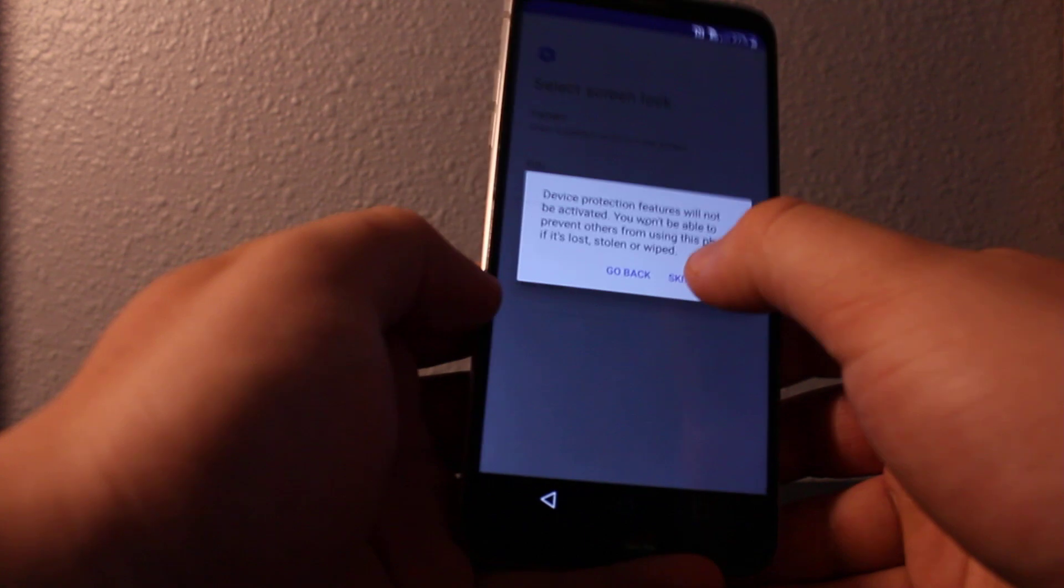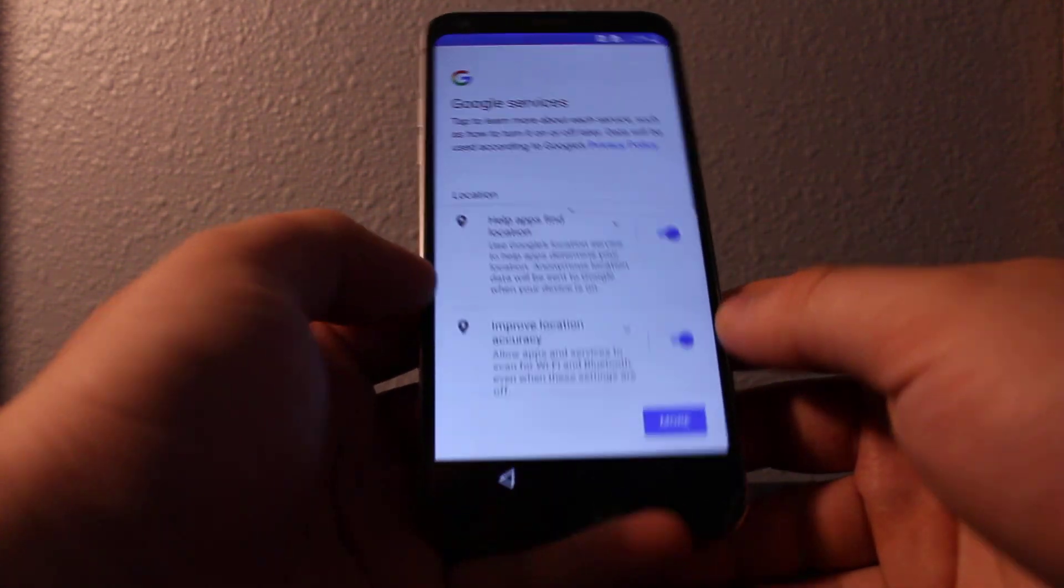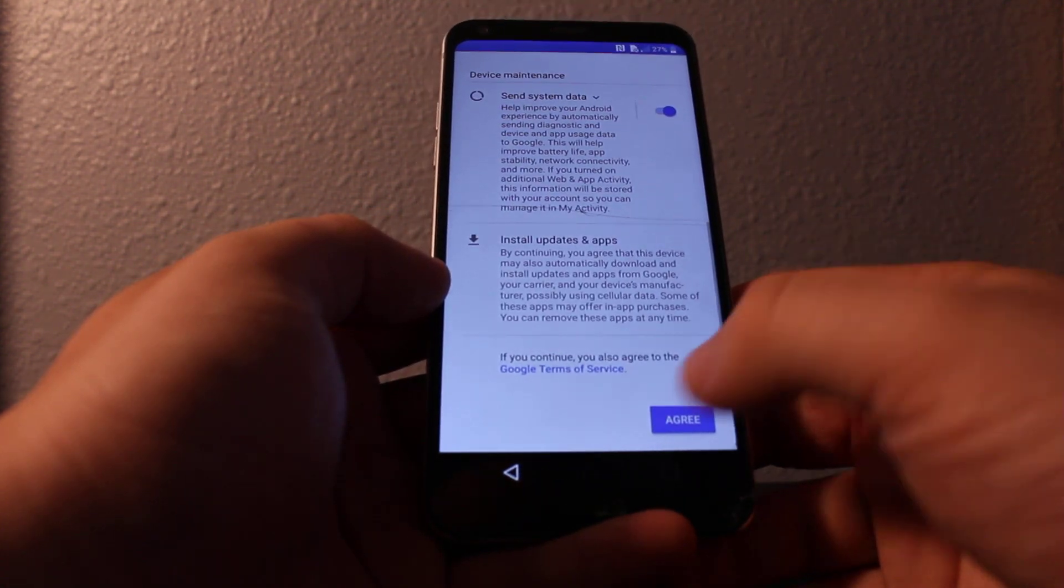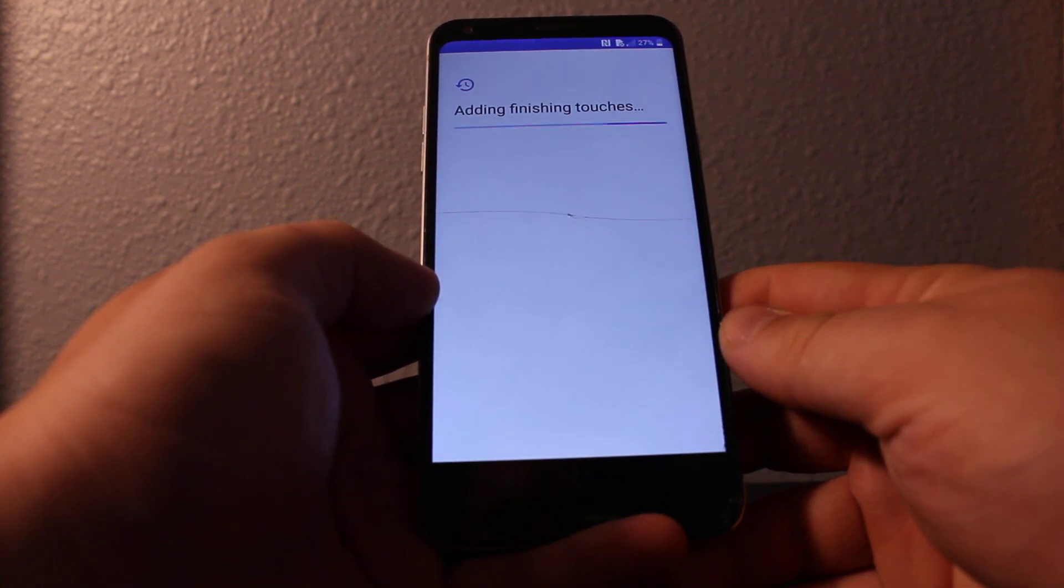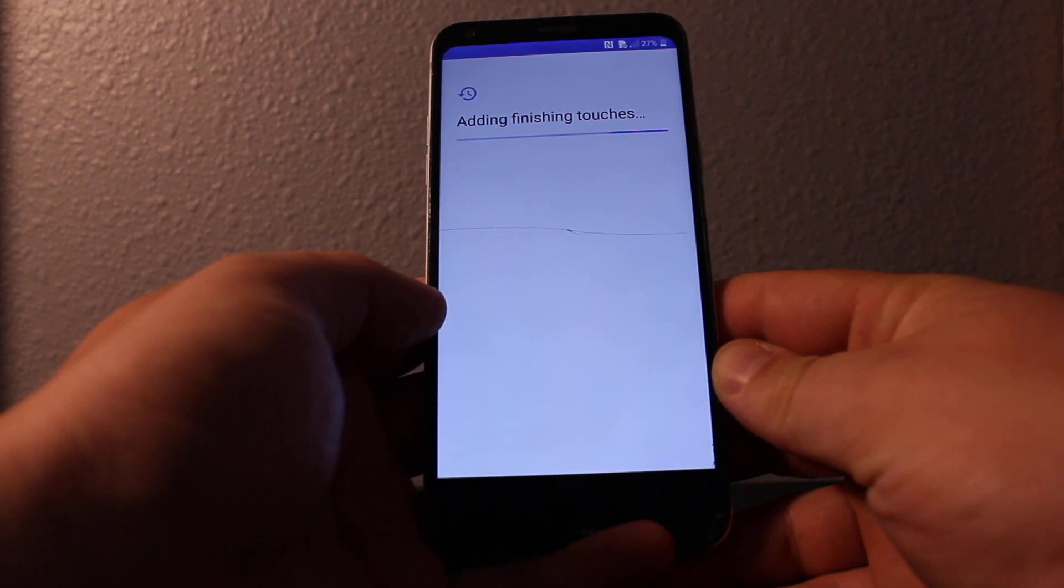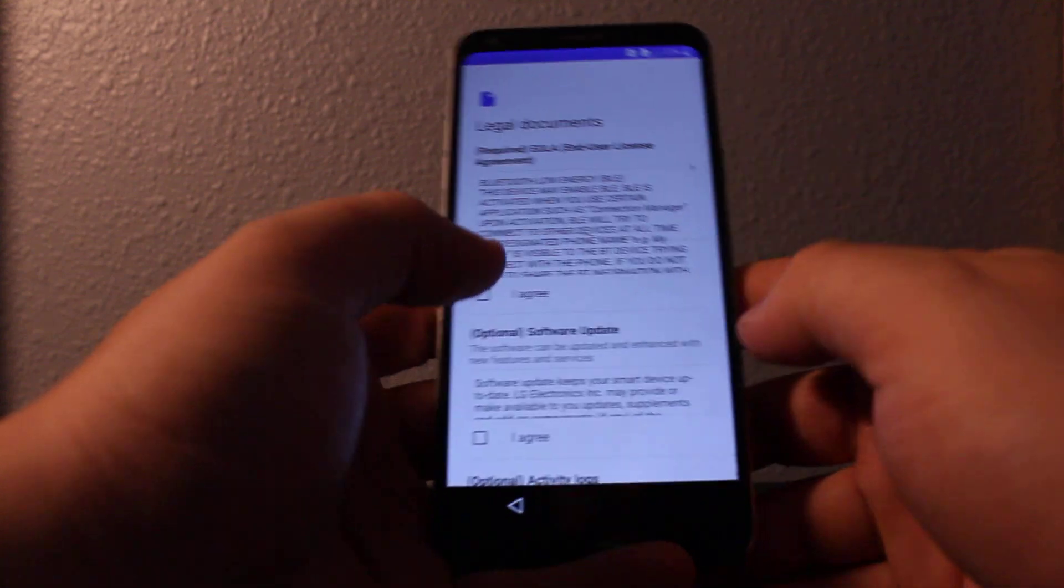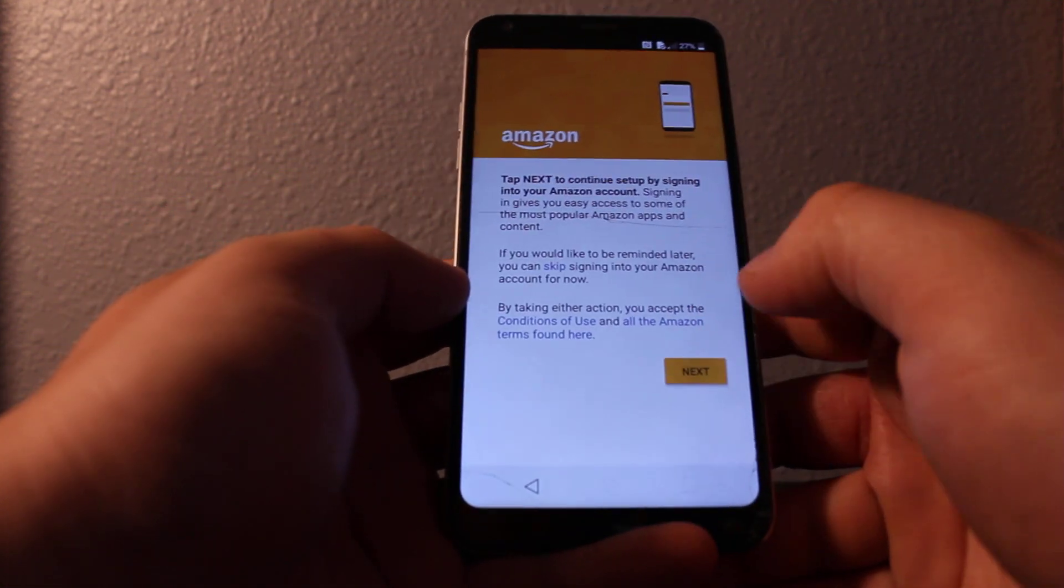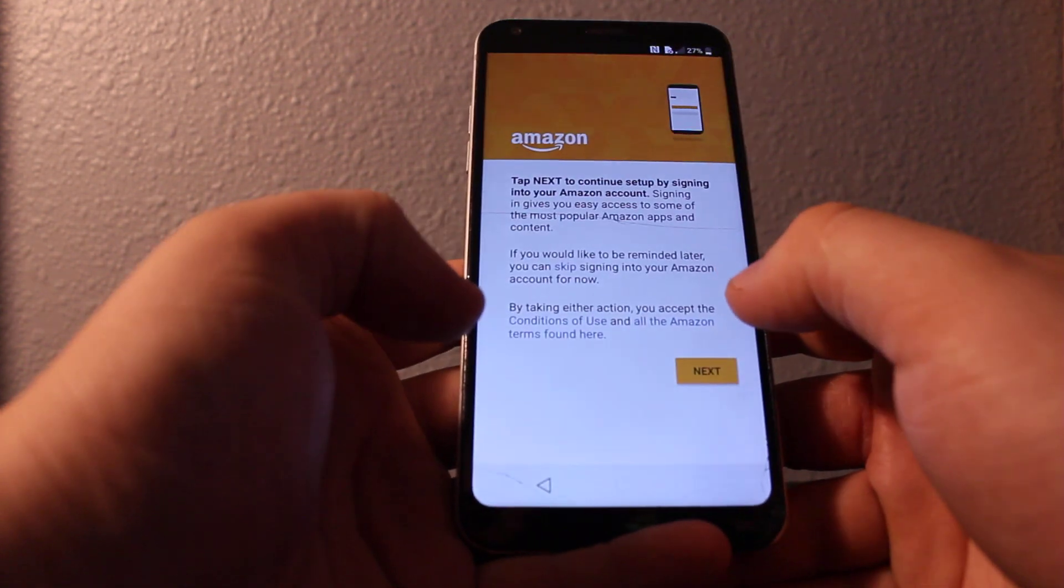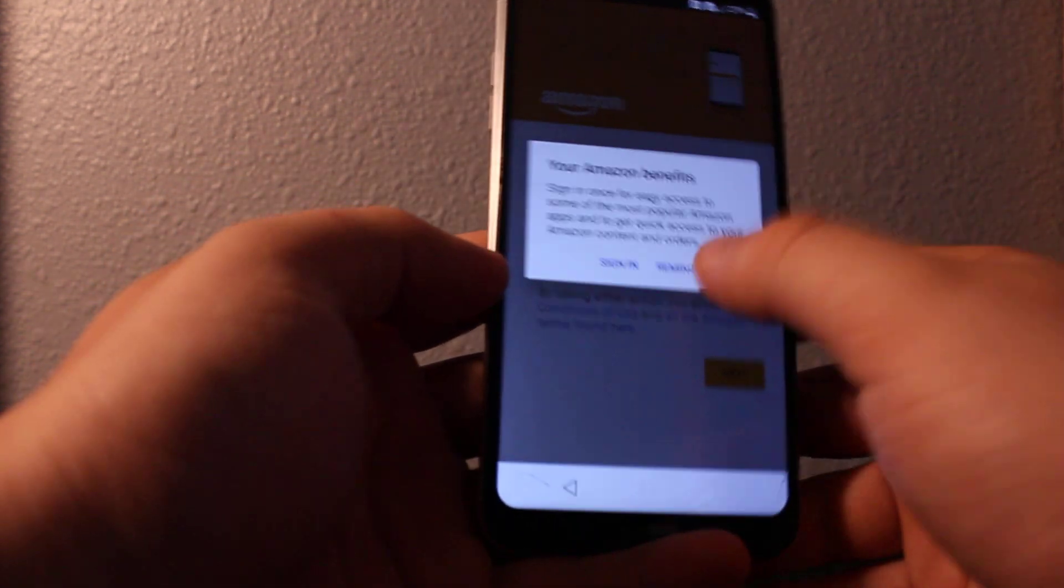Not now, you don't want to add password unless you want to. Agree, agree. Skip this.